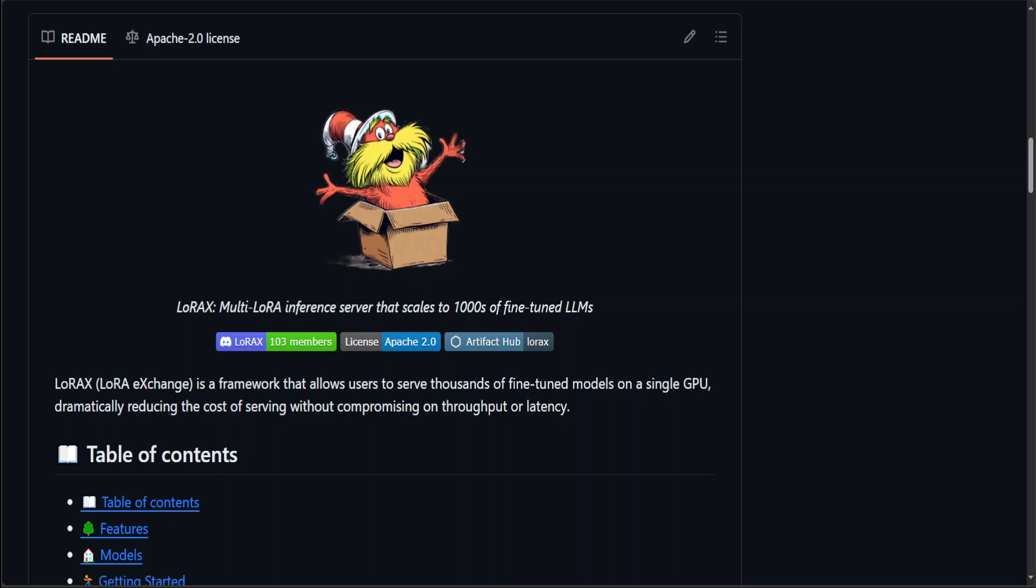LoRaX is an open source project for hosting many fine-tuned LoRas on top of a common base model as efficiently and conveniently as possible. LoRa is a technique in machine learning - it stands for low rank adaptation, a technique used to improve large language models like GPT without fully retraining them, making these models smarter and more adaptable at a lower cost.